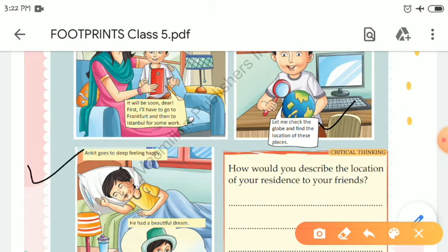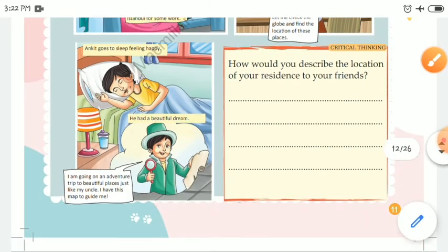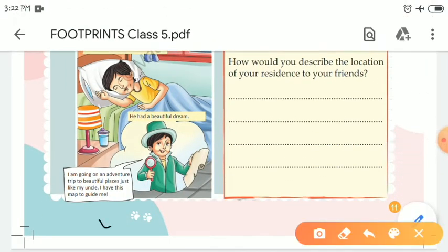Then Ankit goes to sleep feeling happy. That night he had a beautiful dream in which he is going on an adventure trip to beautiful places, just like his uncle. For his guidance, he had a map with him — he dreamed that he, just like his uncle, is going on adventurous trips.